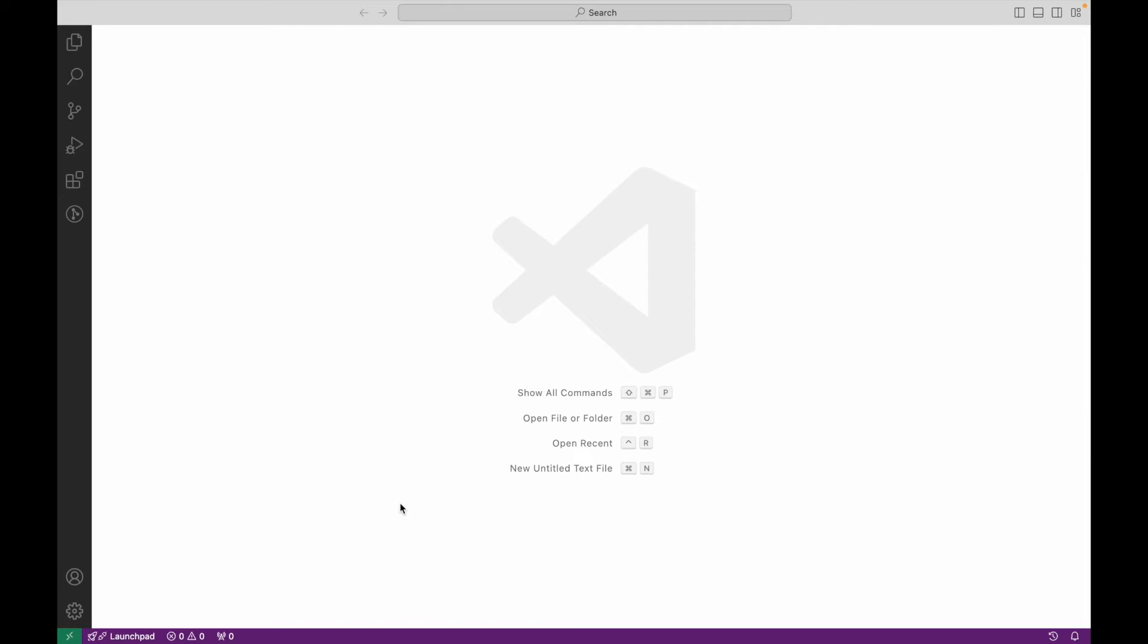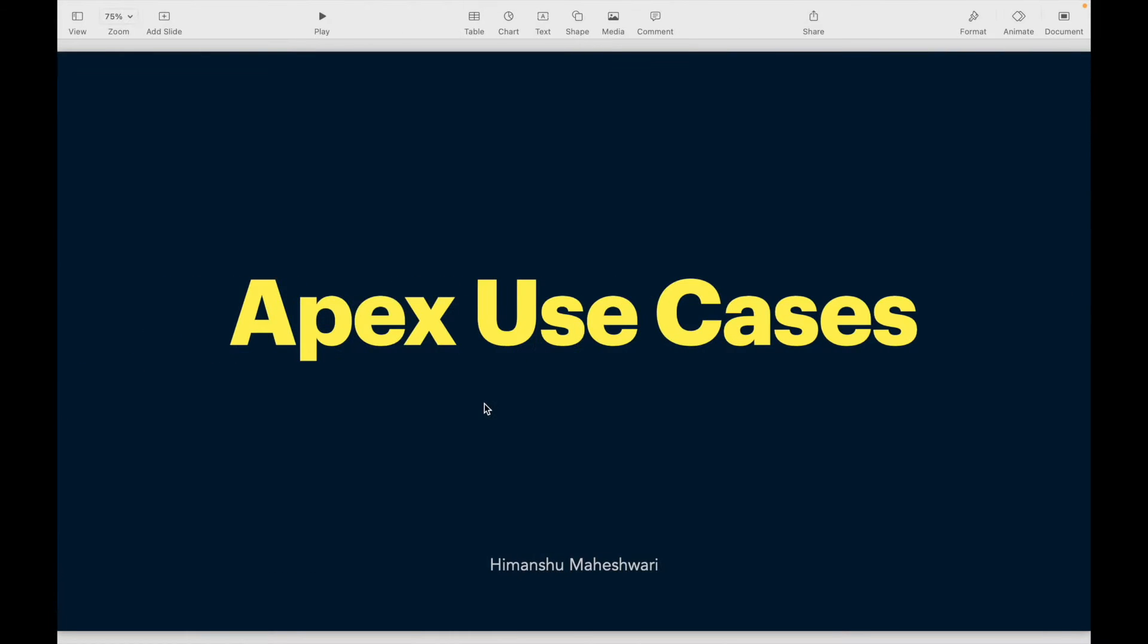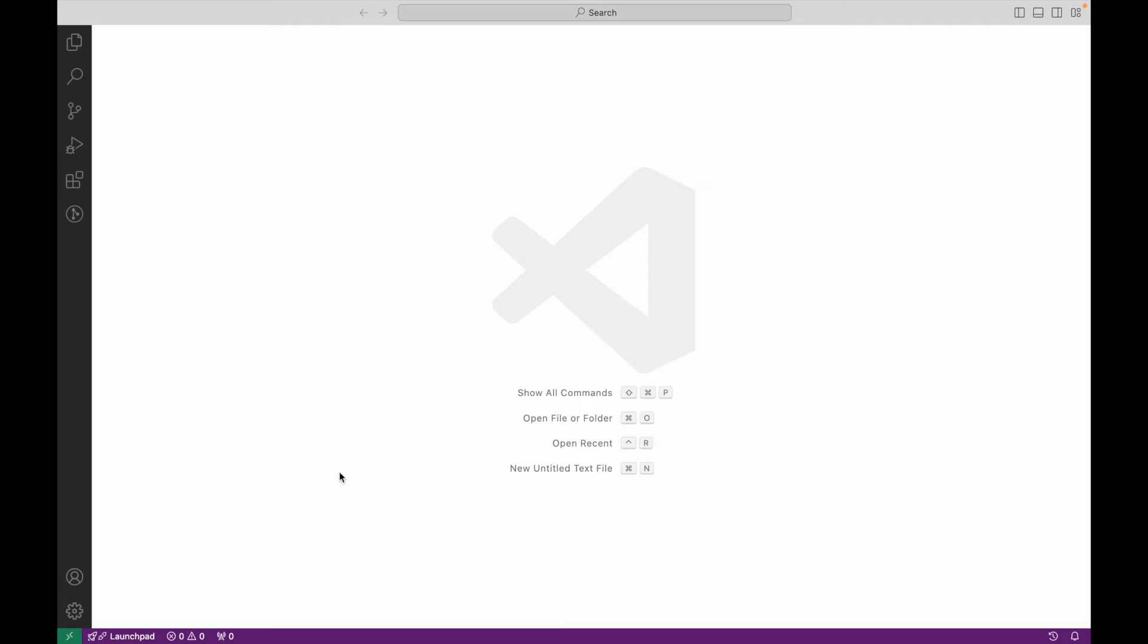Let's take a look at our first use case. Use case one: Write a method that accepts the first name, last name, and email of a person and creates a contact record for the same. Before we jump into this, I'll very quickly set up our VS Code.